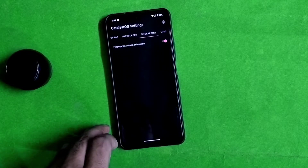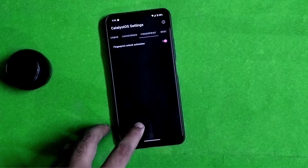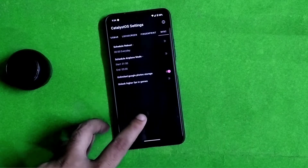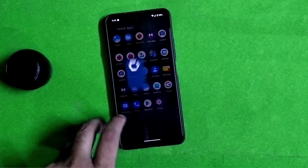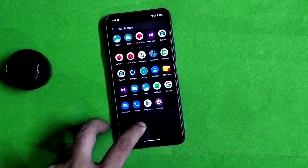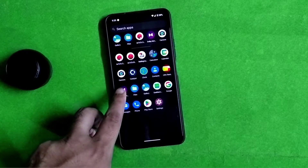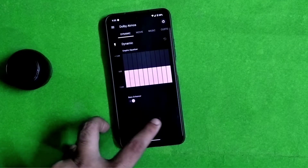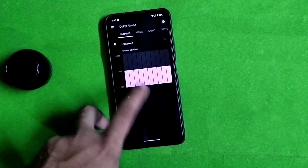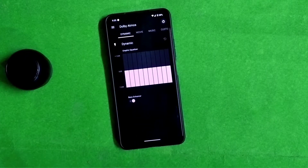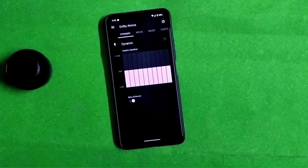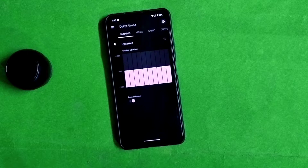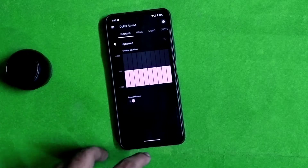The network meter shows the downloading speed and uploading speed of your internet and mobile data. Dolby Atmos is also present, providing different audio profiles. If you have an Android 13 application, you can find it in the menu bar.